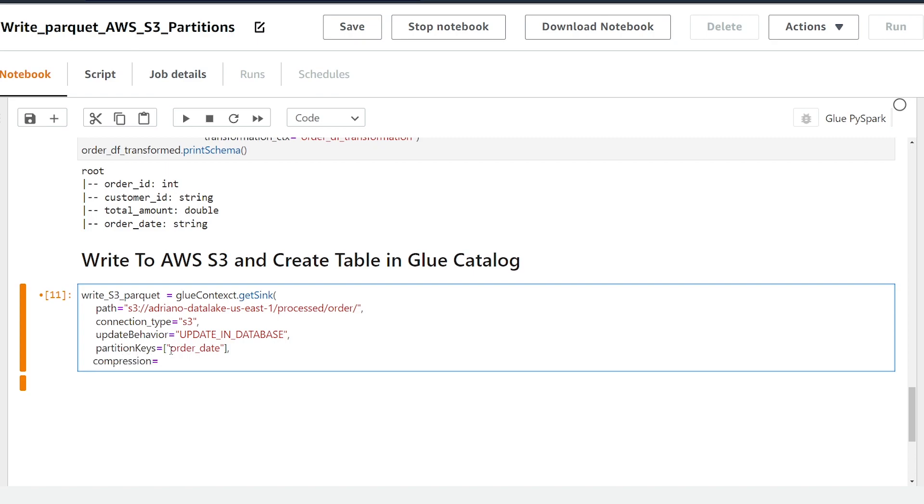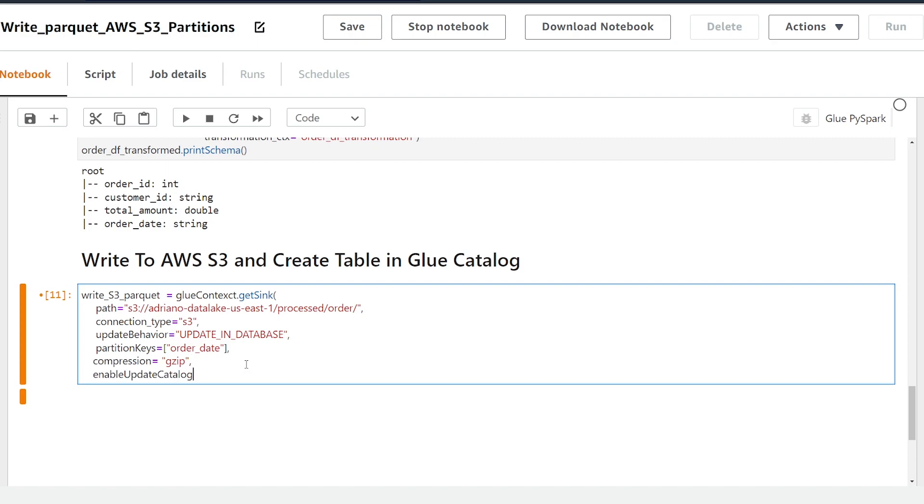Next if you want to control compression of your data set we can add the compression parameter and we have a couple values to choose from. I believe there's only gzip and bzip so I'm going to add compression for each file that we write so I'm just going to make it equal to gzip here. So next in case that we run this job again and there's new partitions that are added we're going to add the enable_update_catalog and make that equal to true.